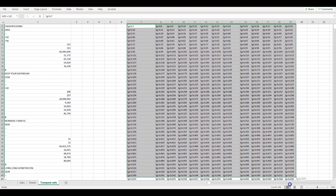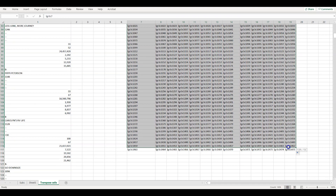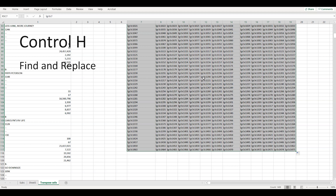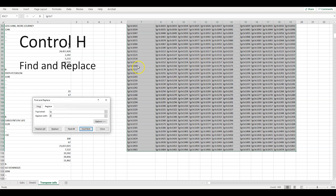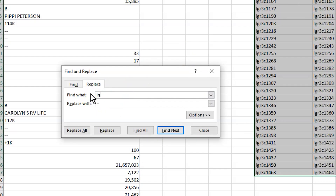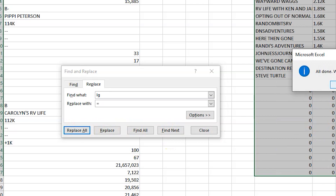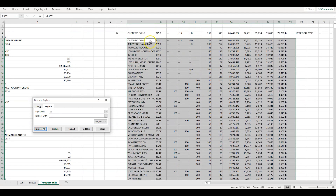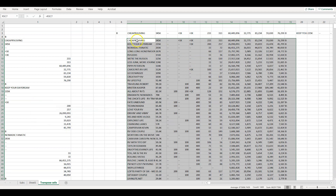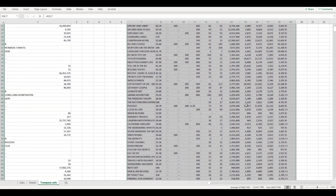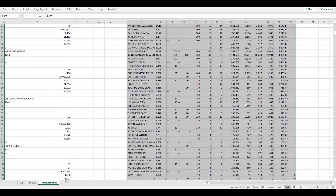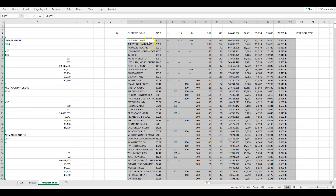Now highlight your entire table and hit Ctrl+H to bring up Find and Replace. We're going to find 'lg' and replace it with an equal sign, then hit Replace All. Since it replaces 'lg' with '=', Excel now interprets all those entries as formulas. Because we're using R1C1 numbering instead of letter columns, it goes ahead and pulls in all the data — all my data now matches up in the correct columns and rows.